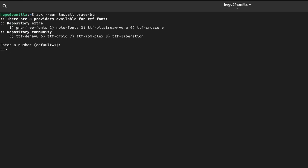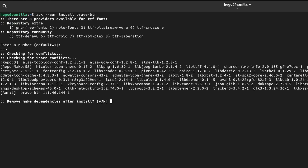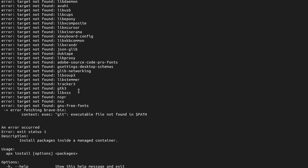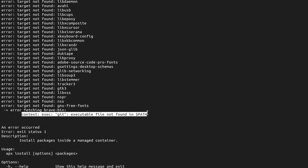I started by installing the Brave browser from AUR. It first gave me an error saying git was not found. I installed git using the original APX command without any luck and figured out that is because AUR applications are managed in a separate Arch-based container, which makes perfect sense.